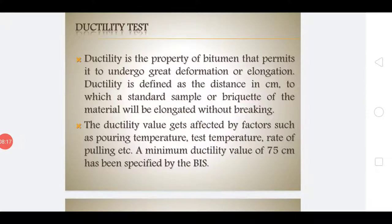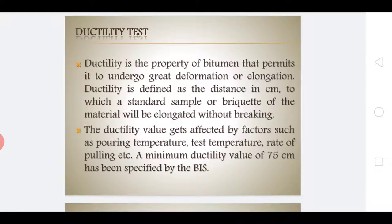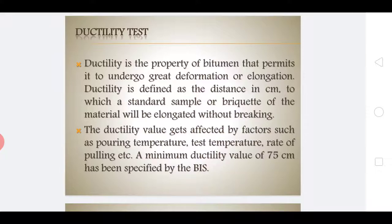The next test is the ductility test. In flexible pavement construction, bitumen binders should possess good ductility values. The binder forms a thin film around the aggregates, and a ductile film of binder improves the physical interlocking of aggregate-bitumen mixes under traffic loads. The bituminous pavement layer is subjected to repeated deformation and recoveries.